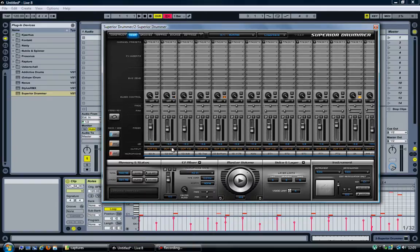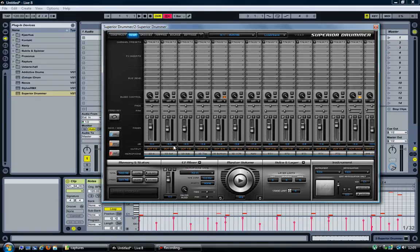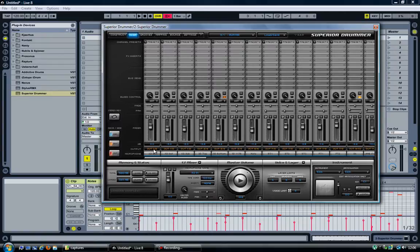It will change all the outputs to a separate output channel and it will group them. Like, the three bass drum microphones all go to the 1-2 output channel, and the three snare drums go to 3 and 4.